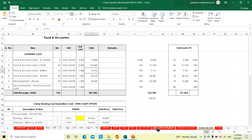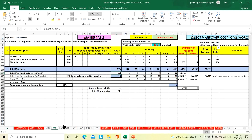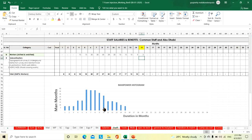Similarly, equipment for transportation purposes — 65-seat bus, 35-seat bus, any pickups, 25-seat bus — based on the required number of manpower per month from this productivity schedule, we will prepare a histogram, and based on that histogram and the schedule we will estimate the equipment.